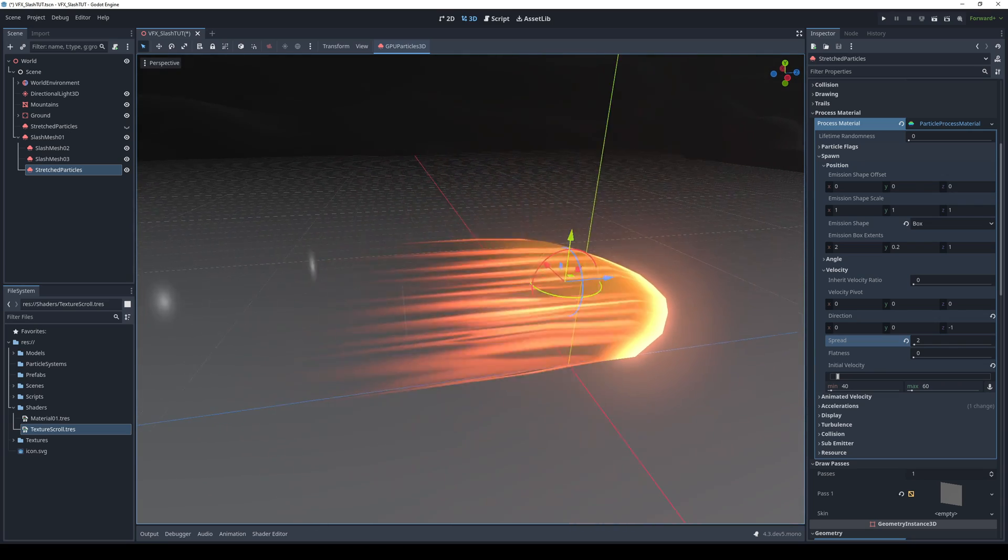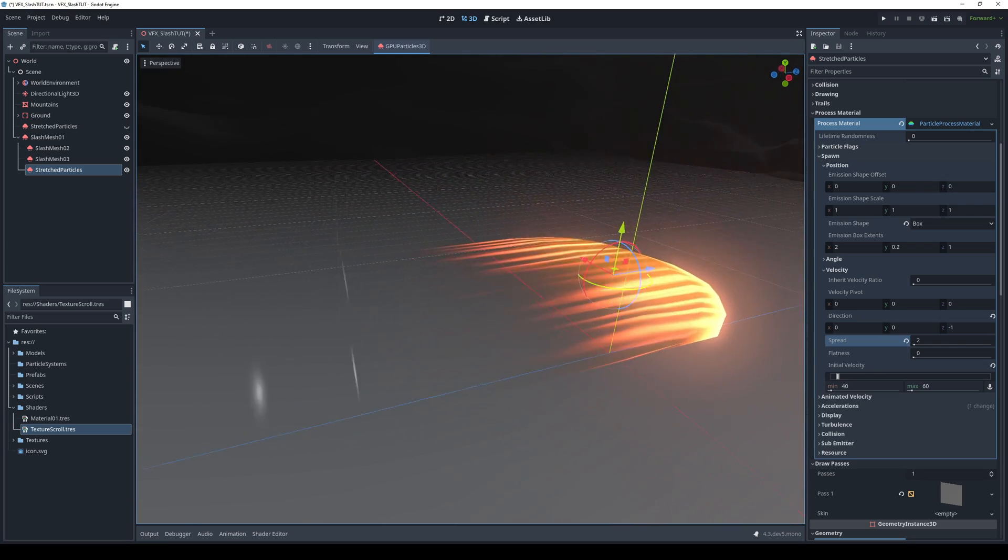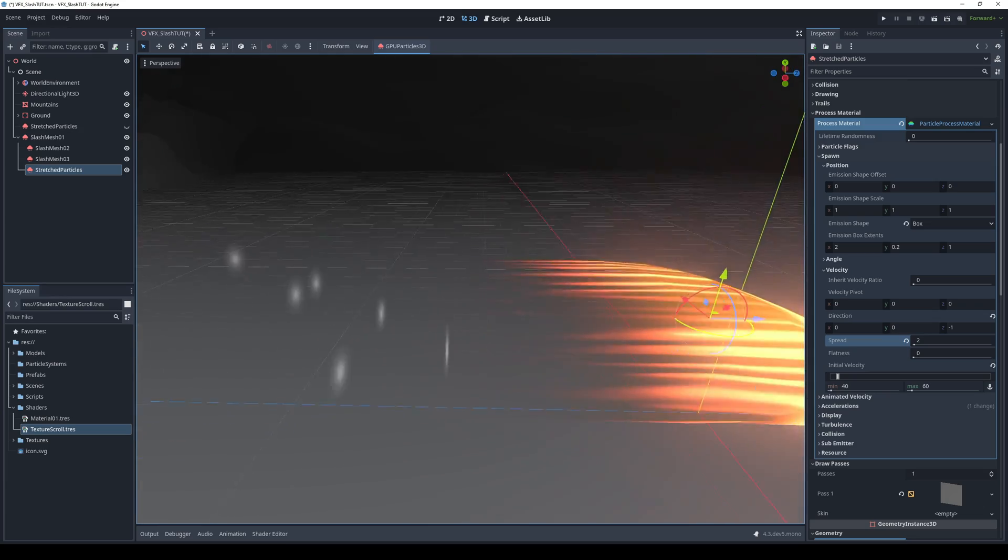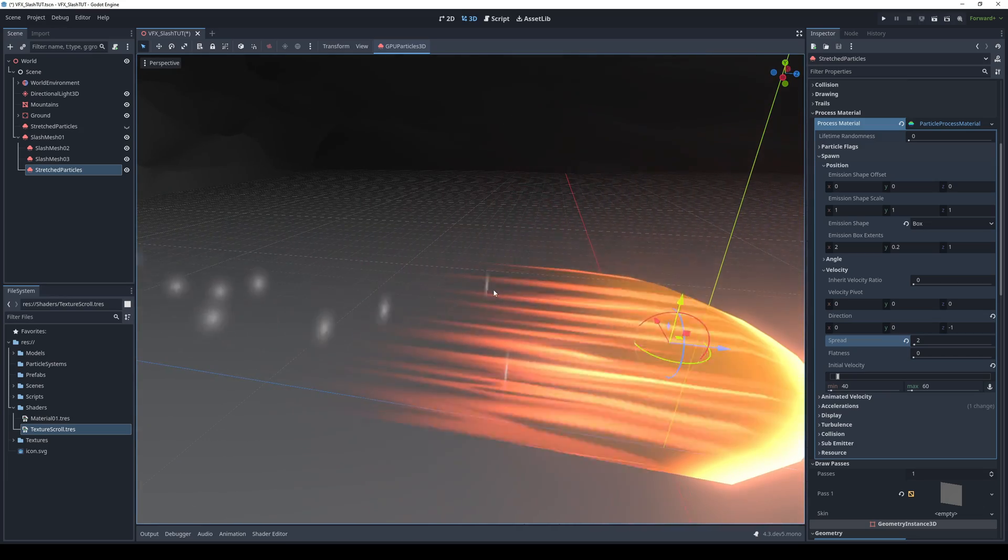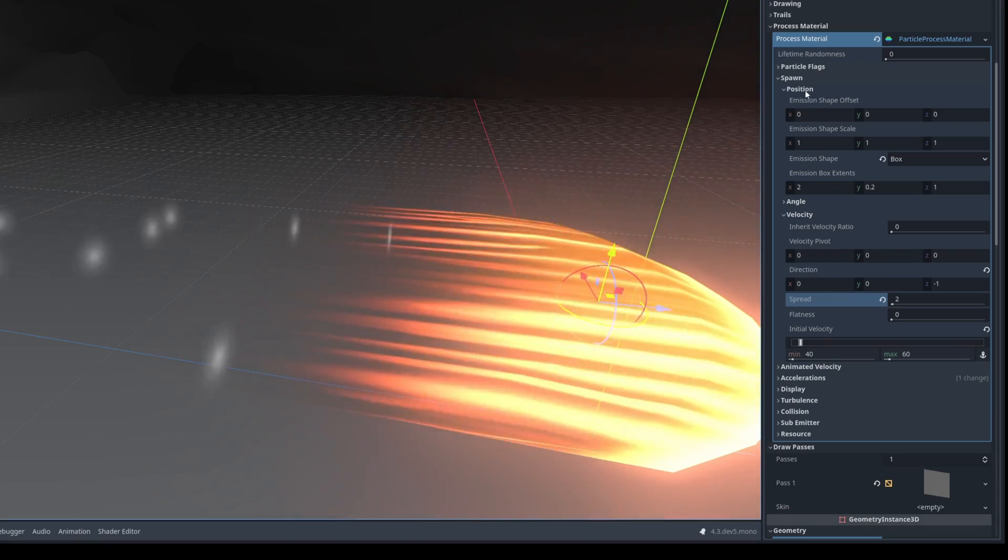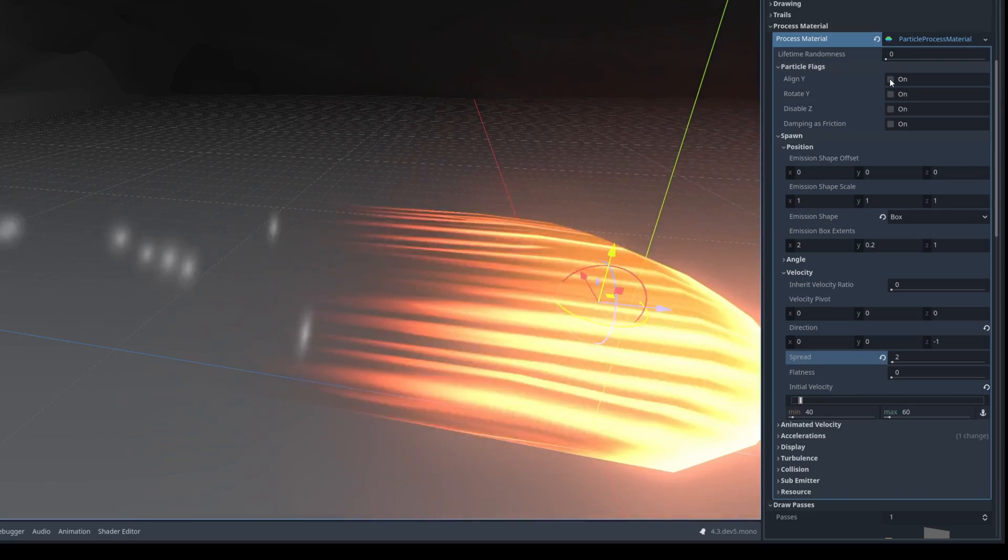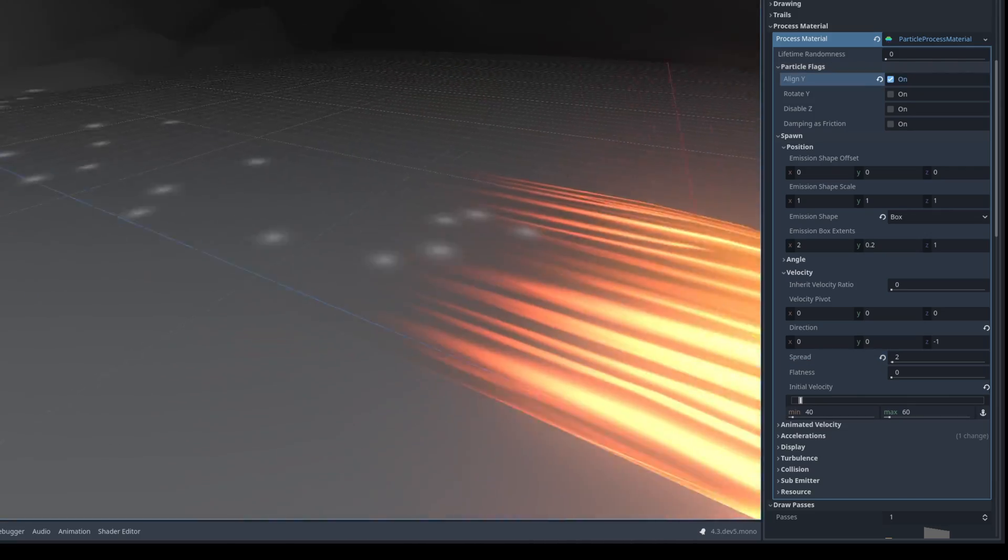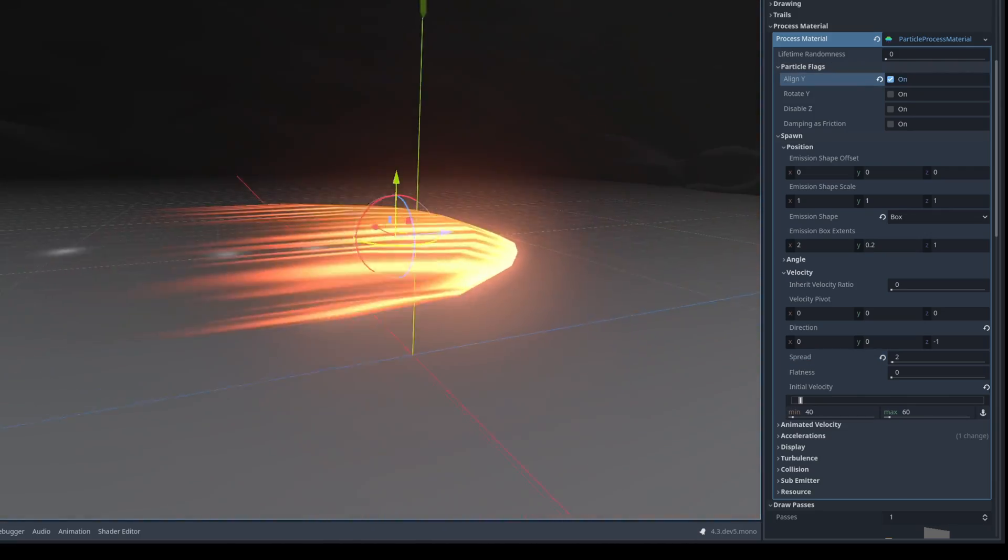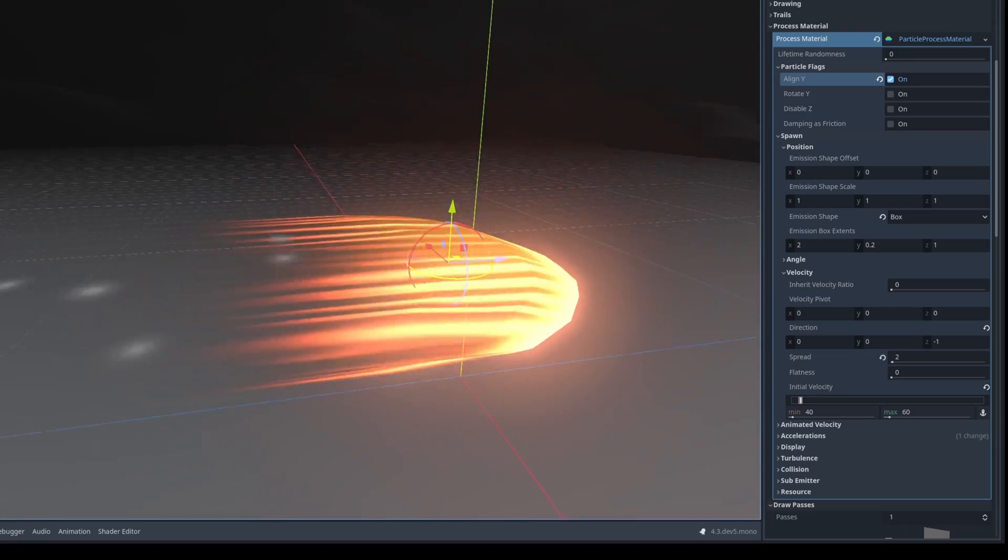But as you can see they are not facing the camera and they should be facing their velocity vector. So what we can do up here on the particle flags is turn on align y. This way they will align with their velocity vector just like this.